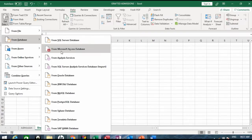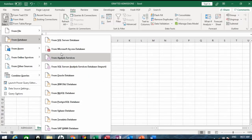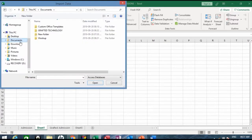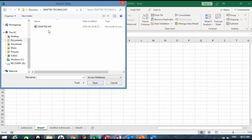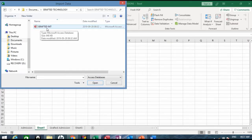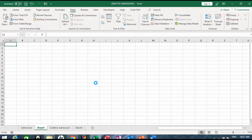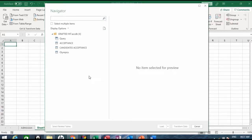Remember, we want to get from a database. There are several types of databases you can get information from, but we want to get from Microsoft Access Database. Once you locate where your data is, click Open. I want to get my data from this database table, so I'll click and then click Import.